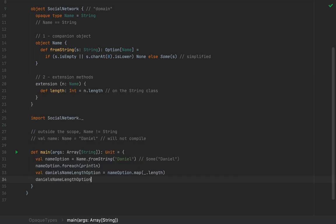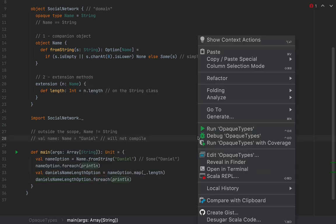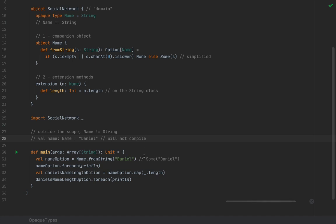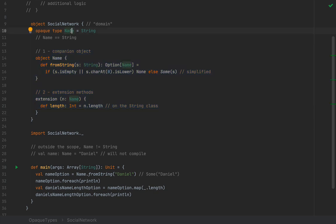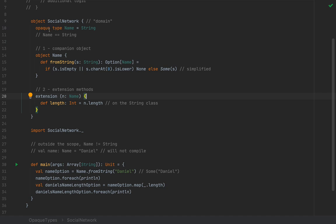These are the only two ways to attach an API to an opaque type: companion objects and extension methods. There is bad news and good news. The bad news is that you lose the entire API of the underlying type — you lose all of String's API outside the definition. The good news is that you get a fresh slate: a new type on which you can define a completely new API from scratch. This is one of the major changes related to opaque types.